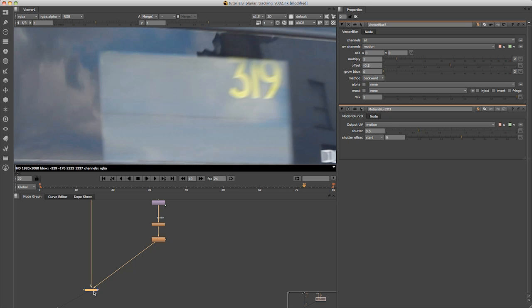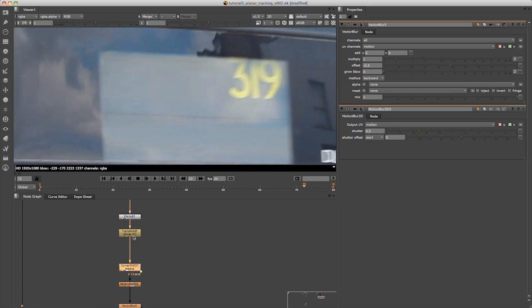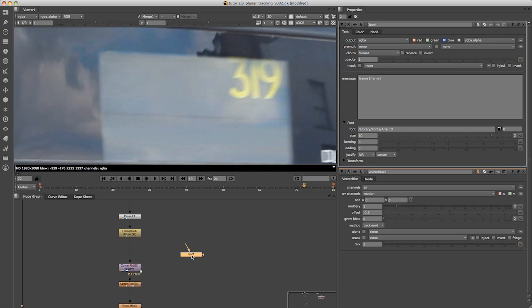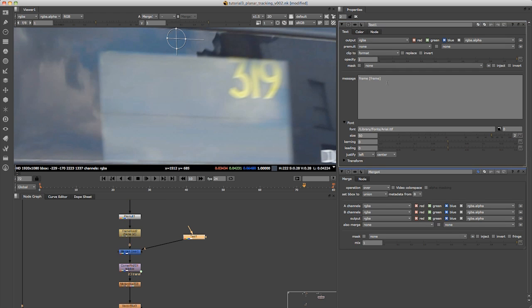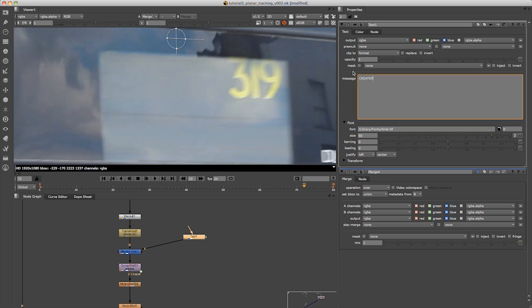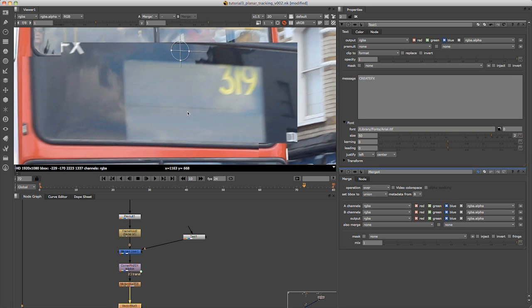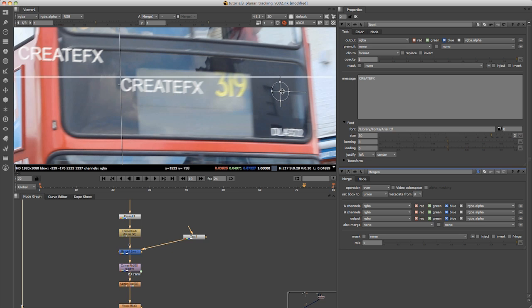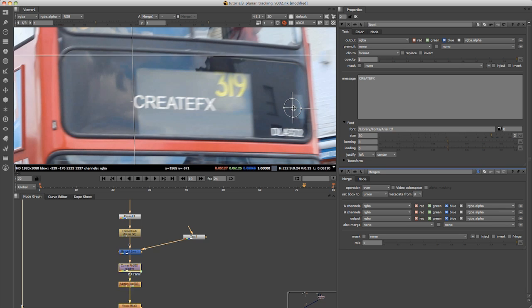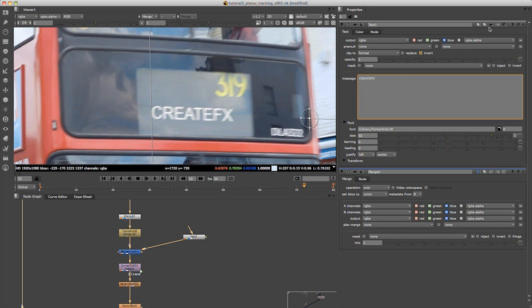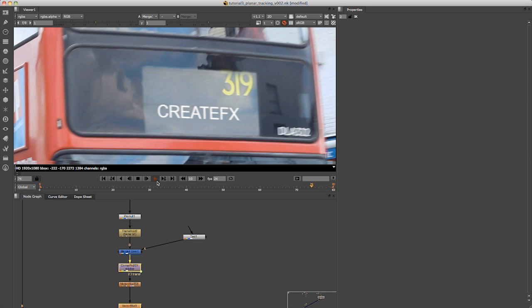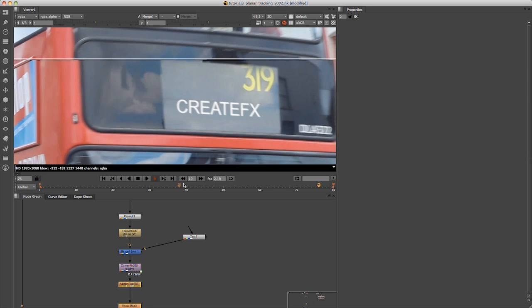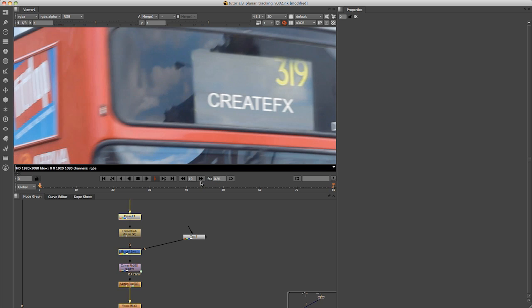So now if you want to add your own text, for example you can come in here just before the corner pin. I'm just going to type in text over here and merge that to here. Just going to type in Create Effects and just drag that down here. You can see now that when I play through it, it sticks quite nicely to the front of the bus and it has the same motion blur applied to it.